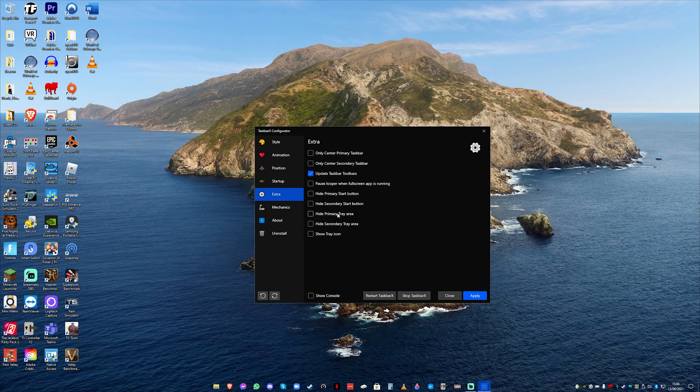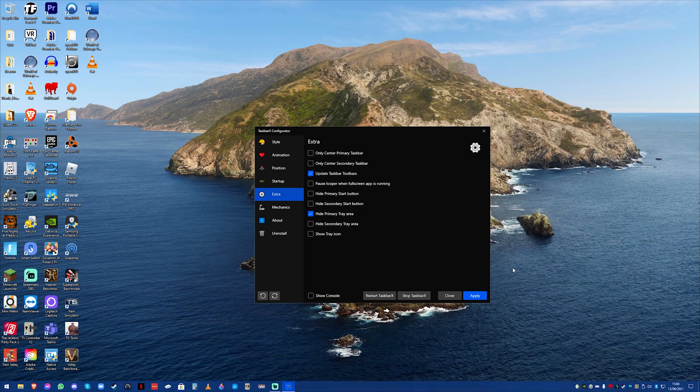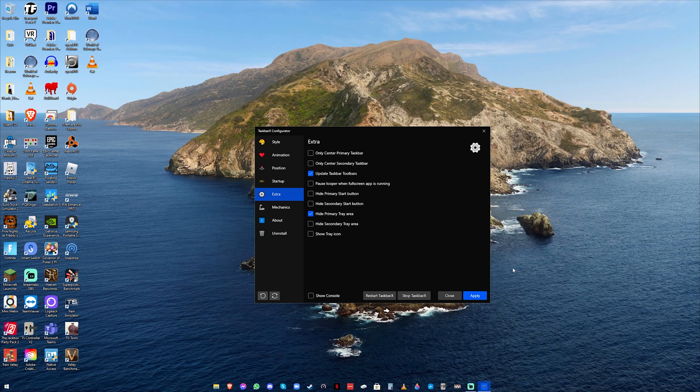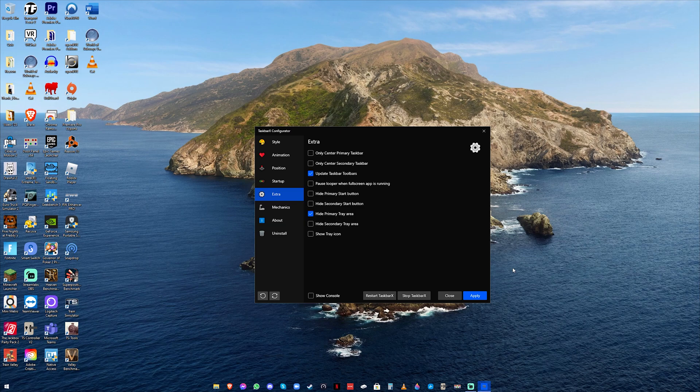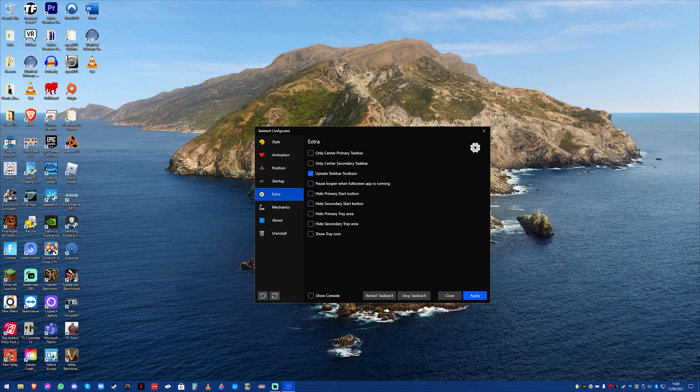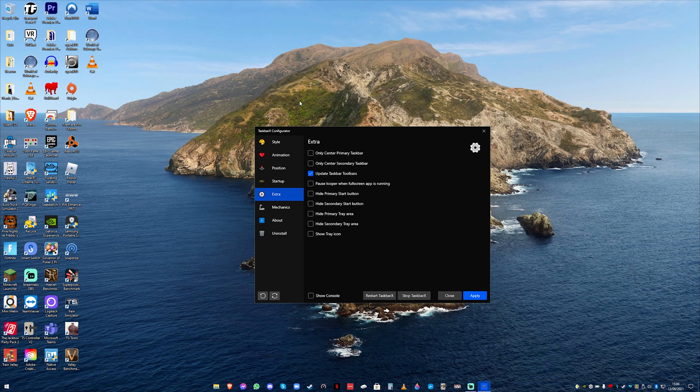You've got hide primary tray area which is this bit here. If you press apply it's going to hide all of that when taskbar x starts. And those are the two main ones. The two main options rather. The others don't seem to make much of a difference.